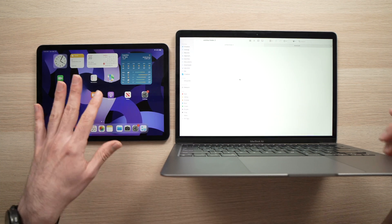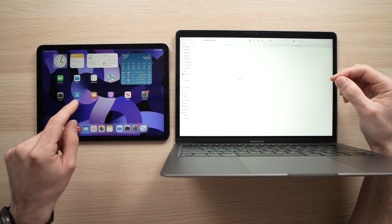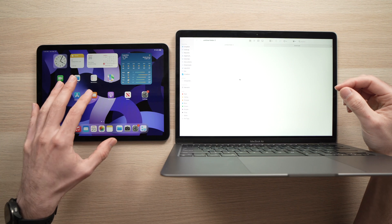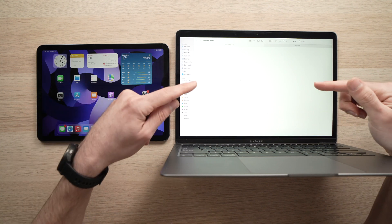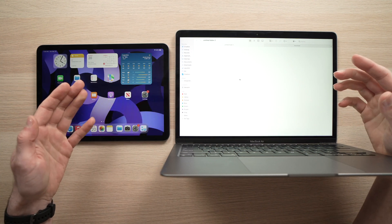In this video I'll show you how to transform your iPad Air 5th generation into an external monitor for your Mac computer using Sidecar.